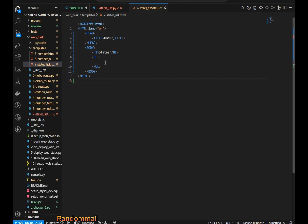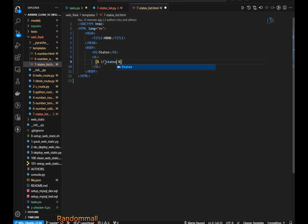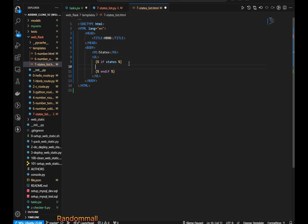Now we go to the Jinja template. In Jinja template, Python code expressions are written inside curly braces followed by the percentage sign. Whatever condition or code you want to write inside a Jinja template should be written inside these delimiters. I'm going to first say 'if states', and if you are using a conditional you will always have to close it with 'endif'. So if states are being retrieved, we proceed to iterate.